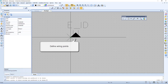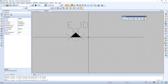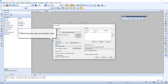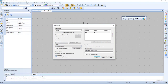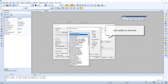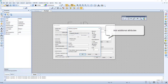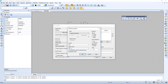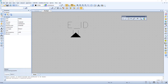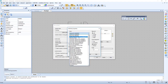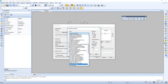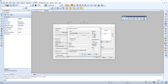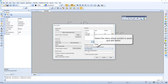Now let's define the wiring points. Let's define the symbol type and system layer. We can also add additional attributes — in this case we add IP class. Let's add another attribute: in this case power properties. Then select the menu where the symbol is saved and add the tip text.